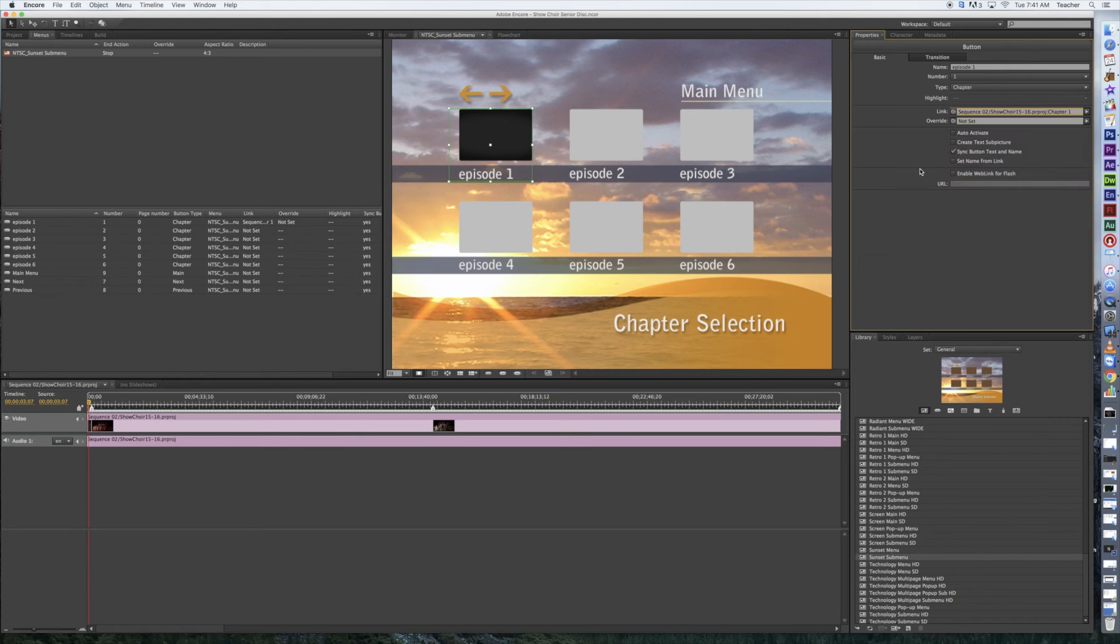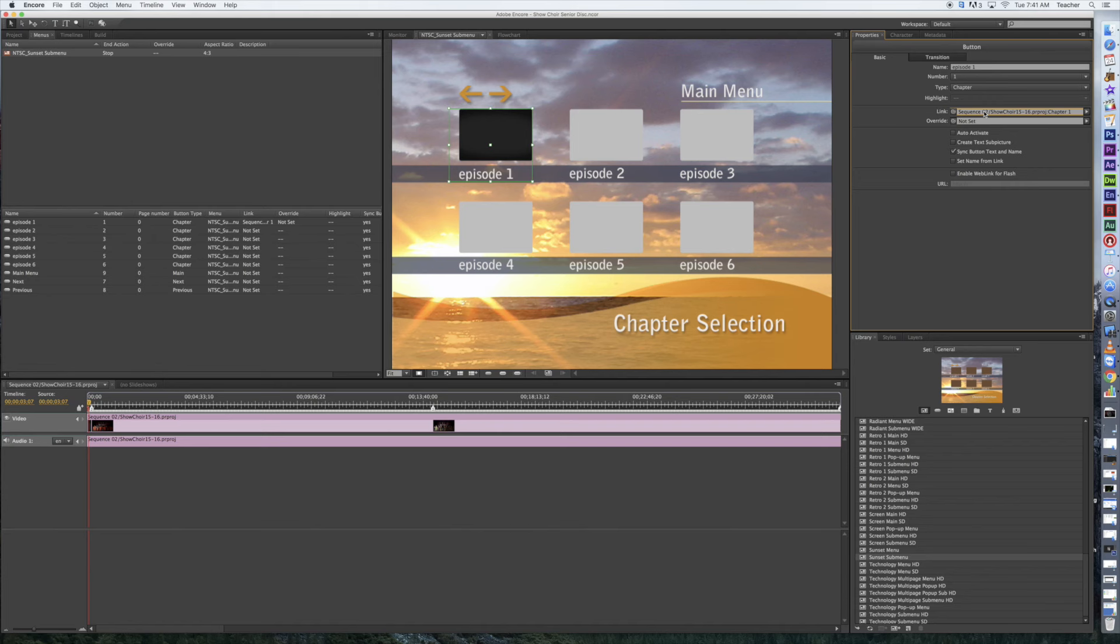Here's the dilemma right now. I've linked it to Chapter 1, but Chapter 1 has this black frame. It looks really bad and it's not going to work out for my menu. So I've got to get something more appealing on there.